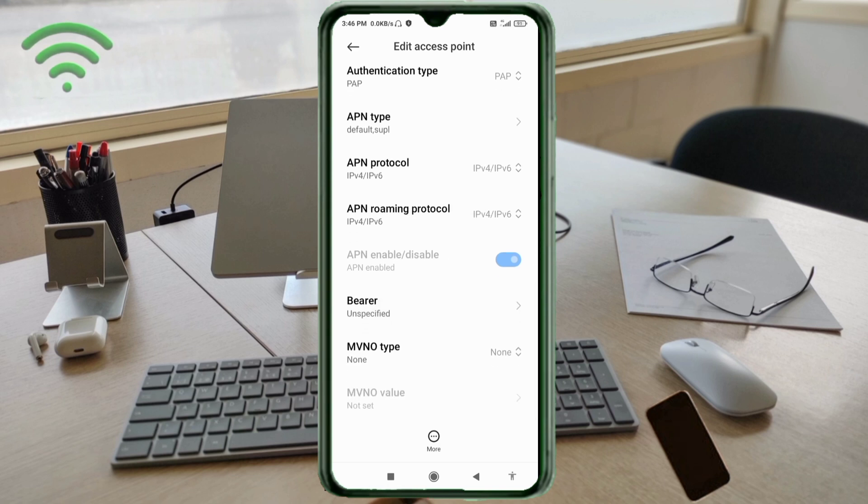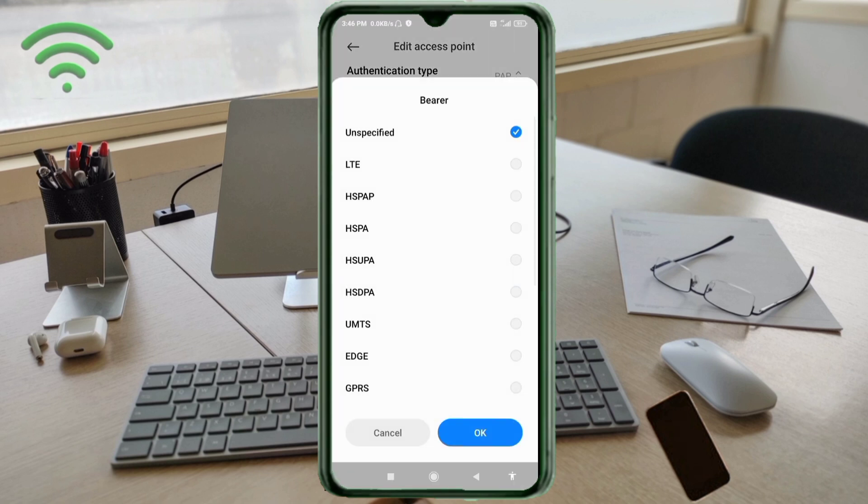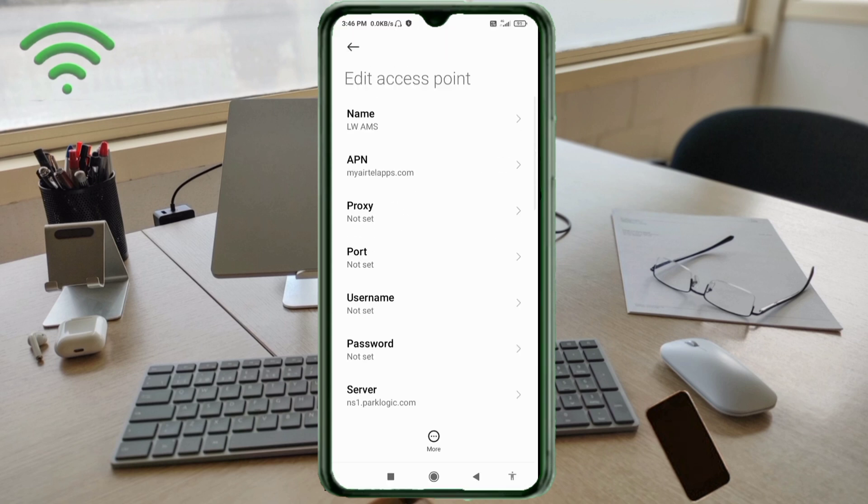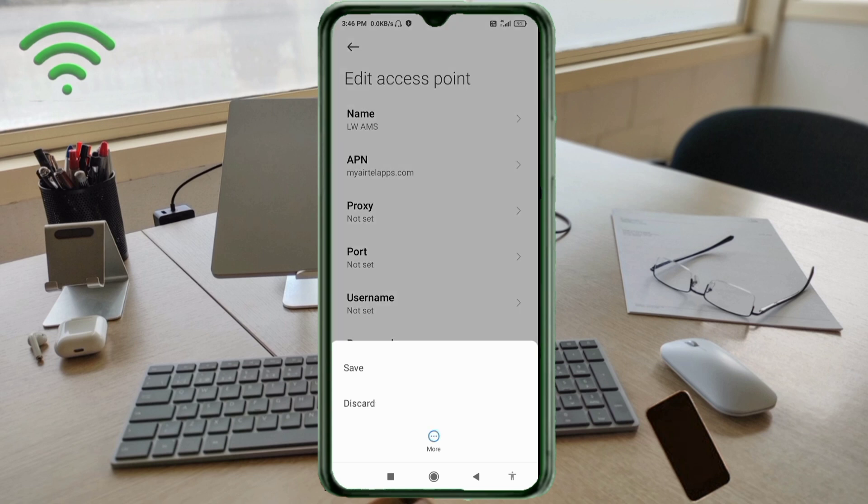For Bearer: select UNSPECIFIED. Tap OK. Tap the more icon and tap save.